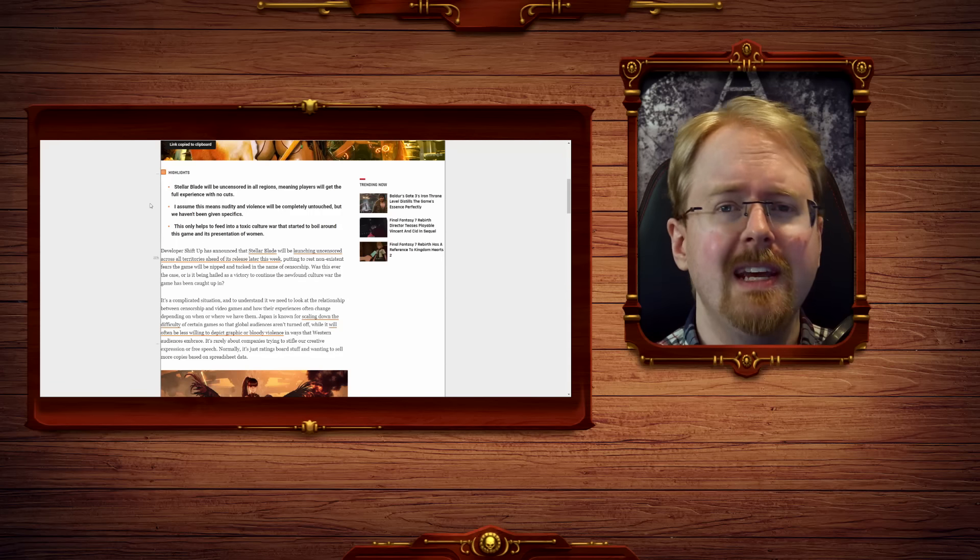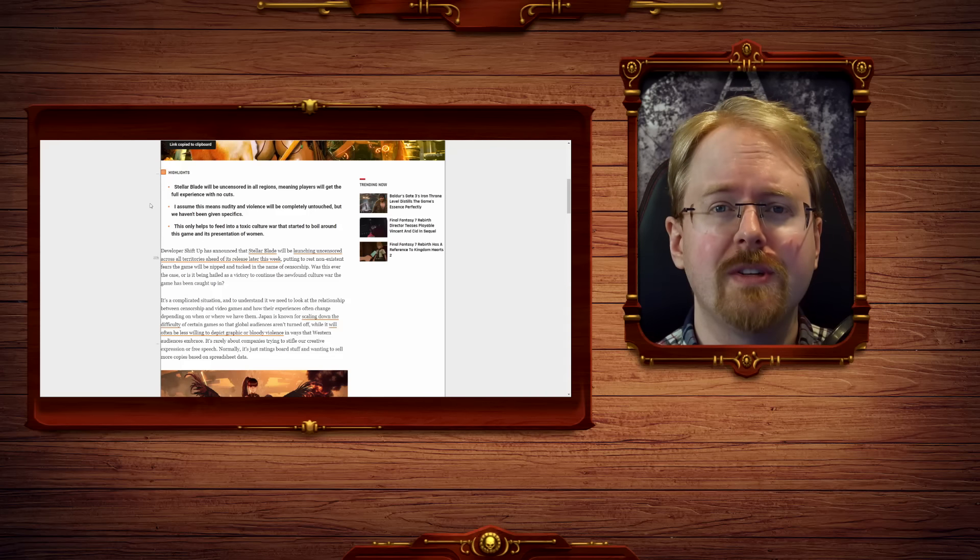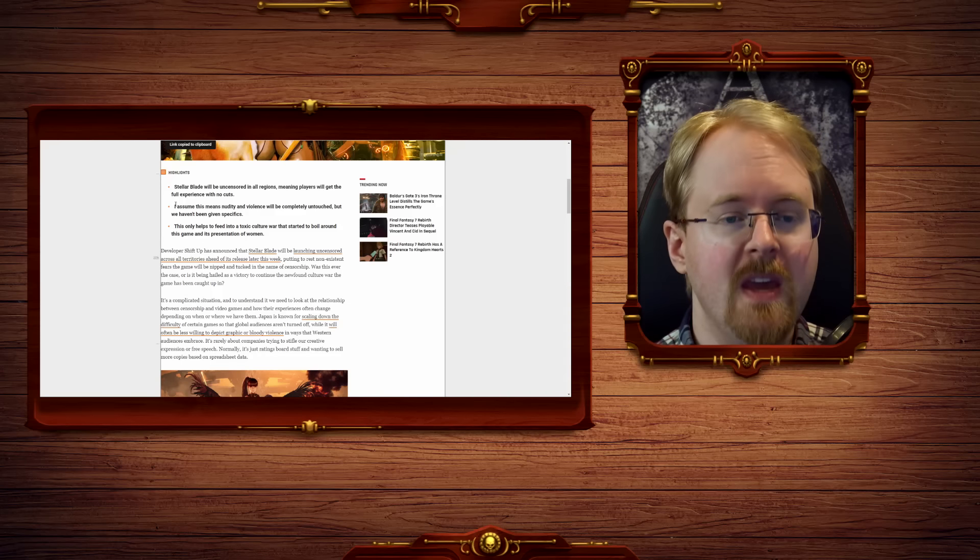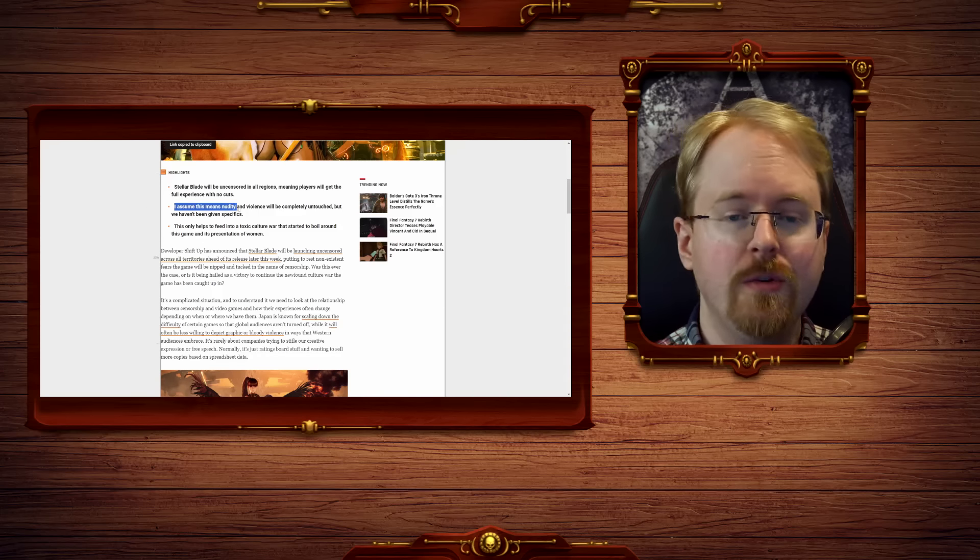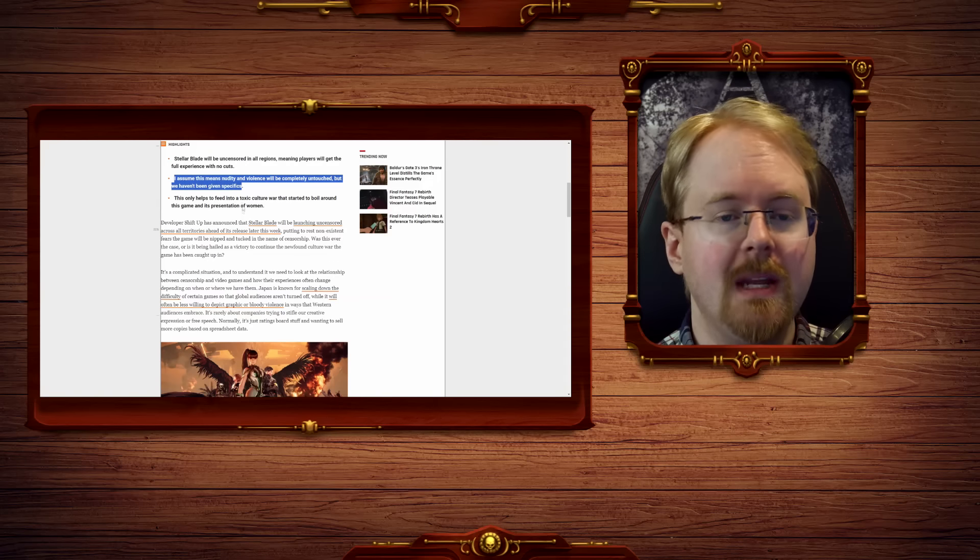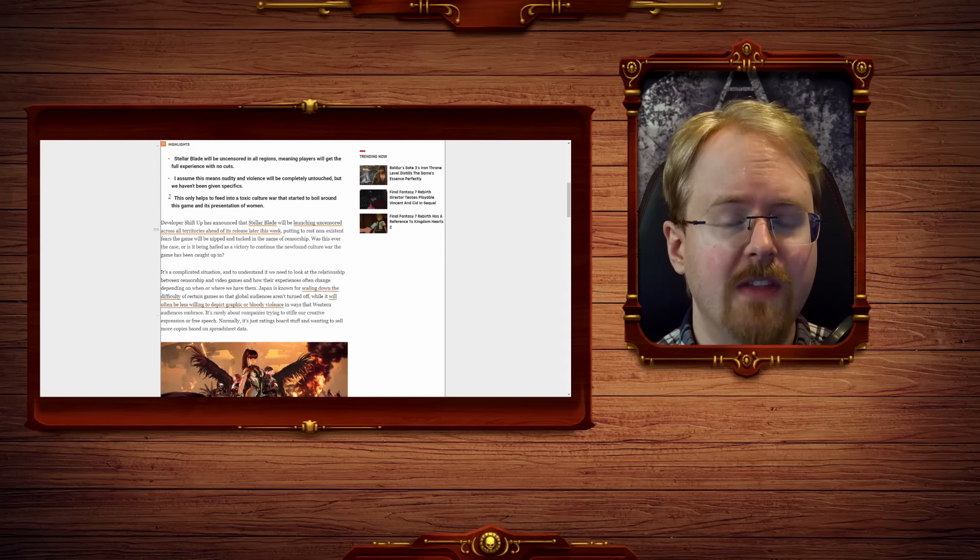So uncensored? Well, sort of pseudo-kinda, but not really. I assume this means nudity advance will be completely untouched, but we haven't been given specifics.